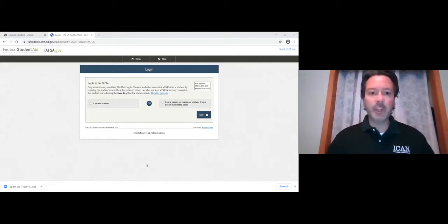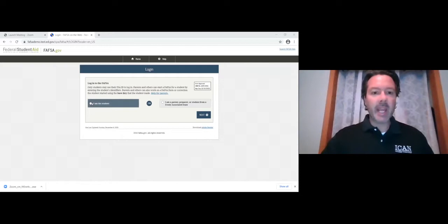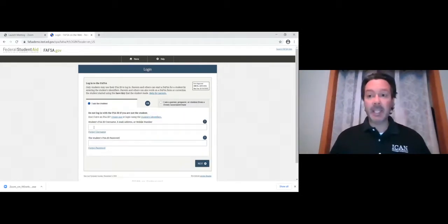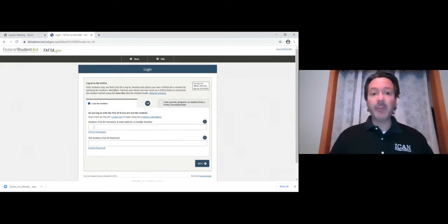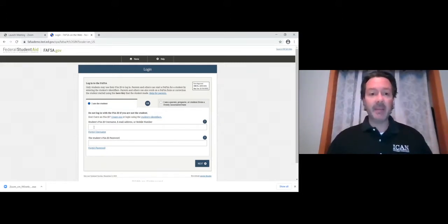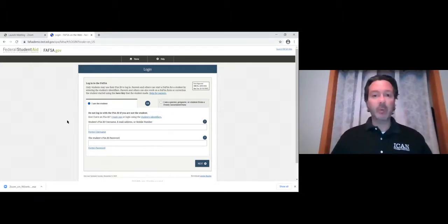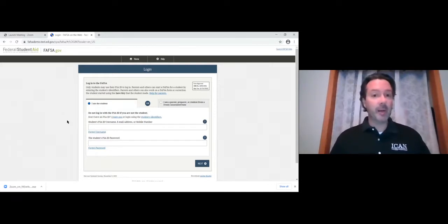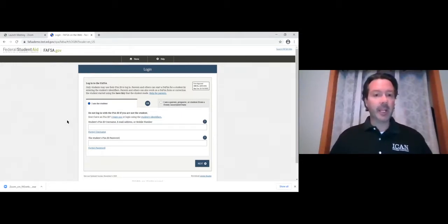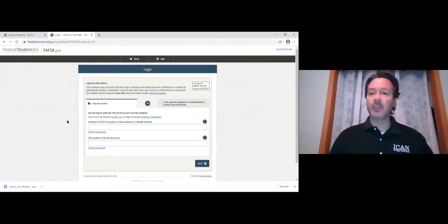What we want you to do is select 'I am a student' and then put in your FSA ID username and password that hopefully you've created ahead of time. If you have not created an FSA ID yet, you can click the 'create one' button — that takes about seven to ten minutes. You'll need an email or cell phone number; ideally register both. That FSA ID username and password will be your federal student aid ID, usable for the FAFSA and other federal student aid websites.